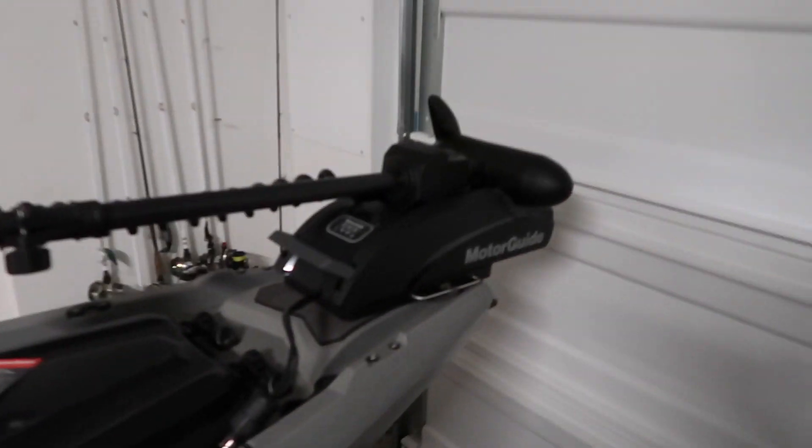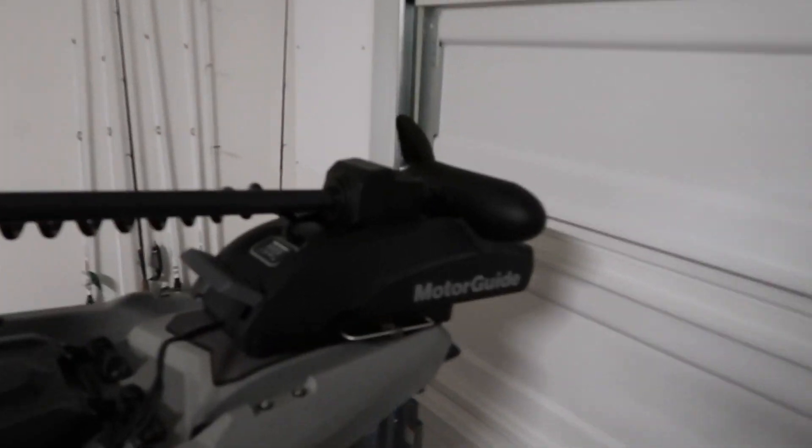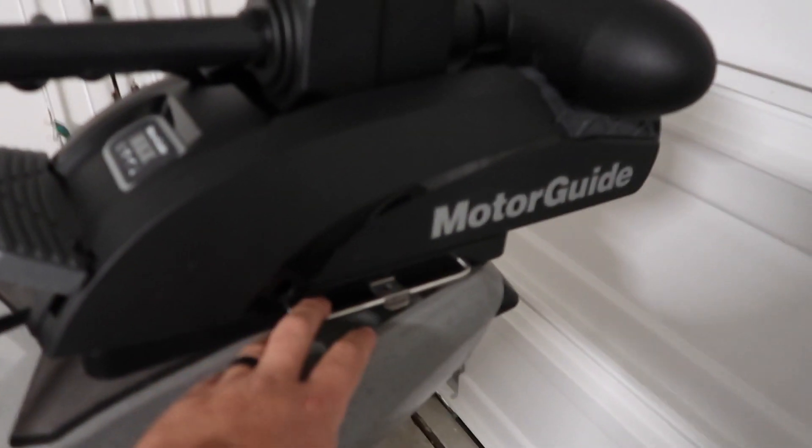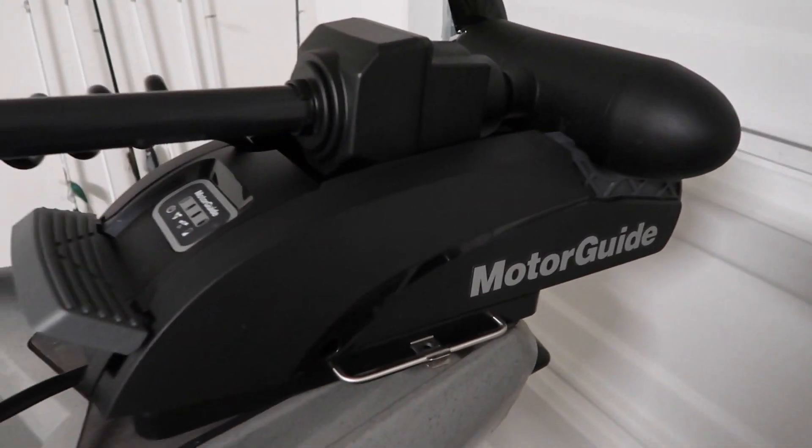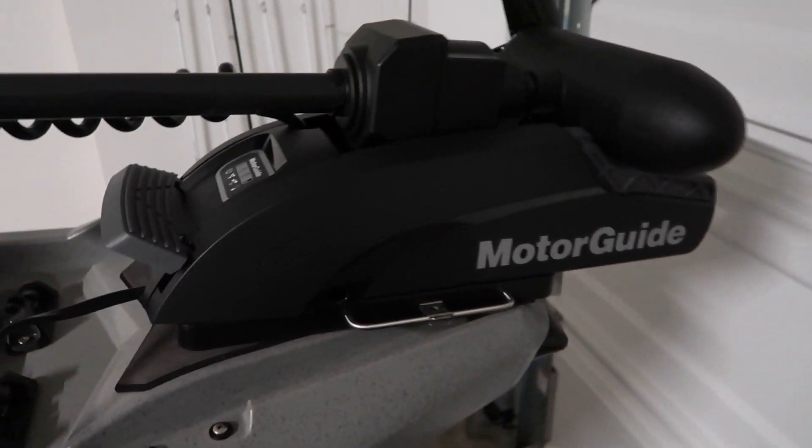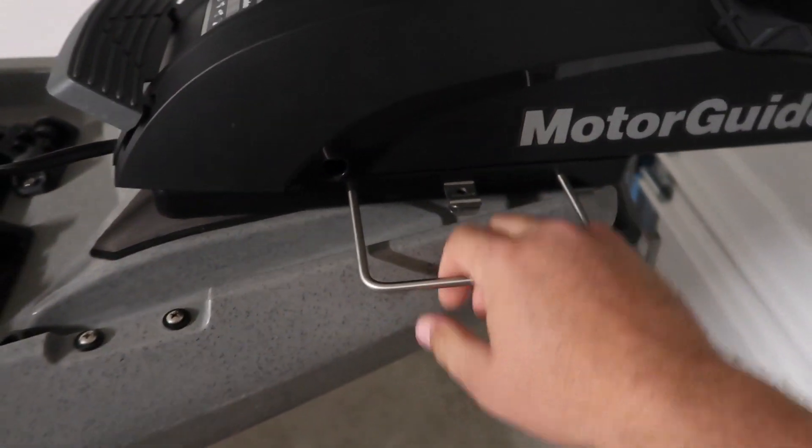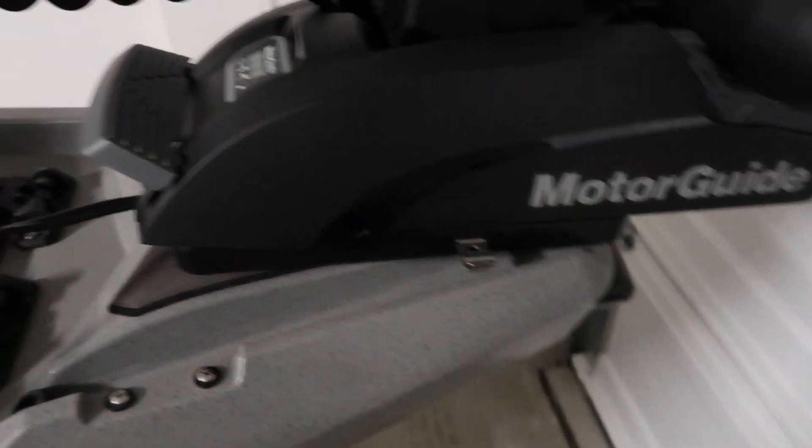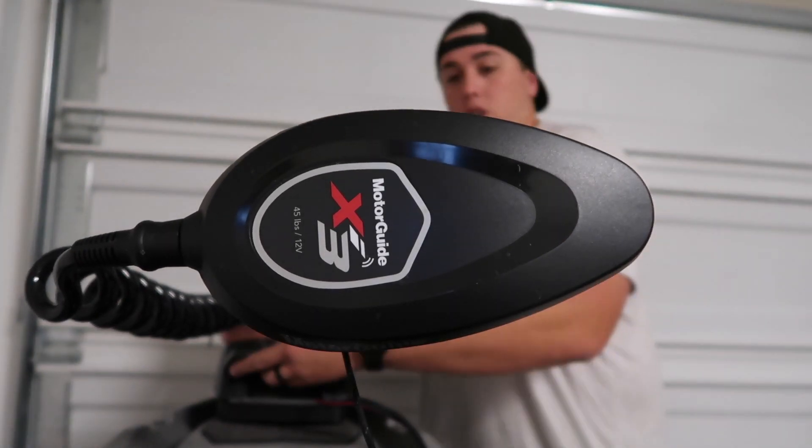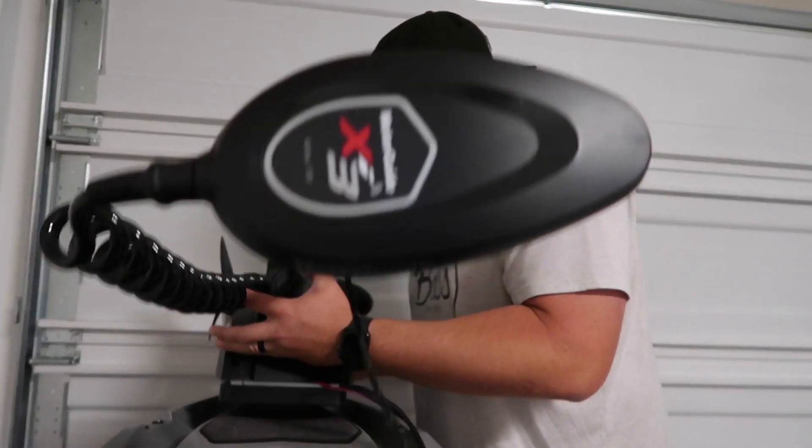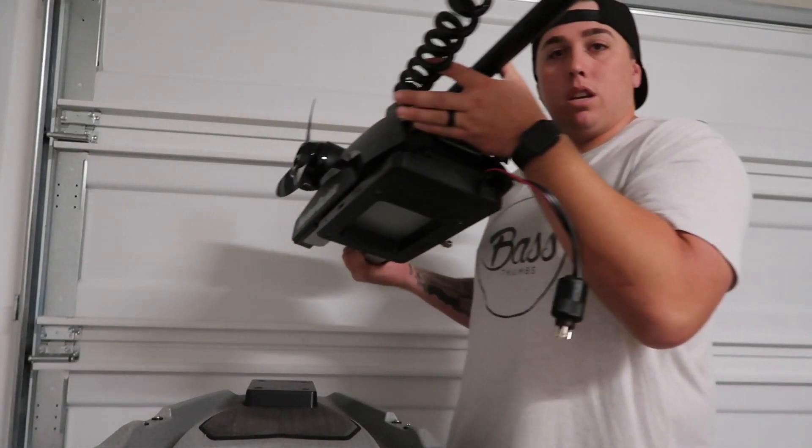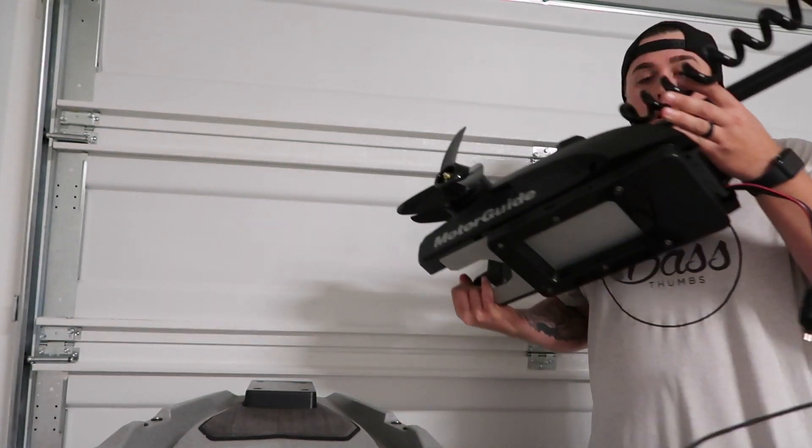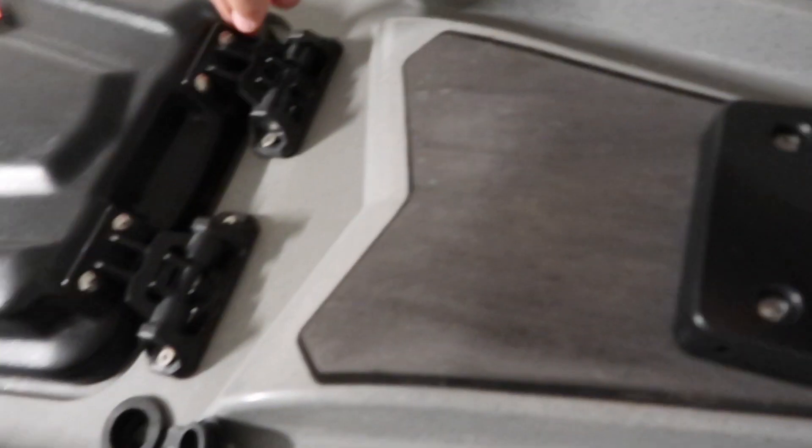All right, so the first thing that we had to do was actually put this mount on right here. This is the quick release mount. So I'm going to show you first off how it comes out. You basically just pull this thing right here, pull it out, and then you just literally pull that U-bracket out and lift it straight up and the whole motor comes out.